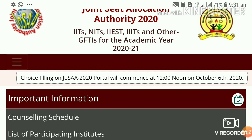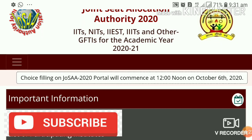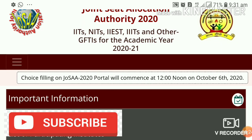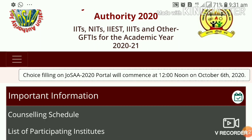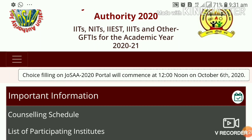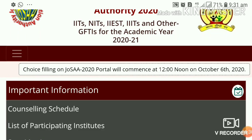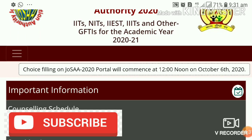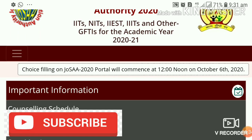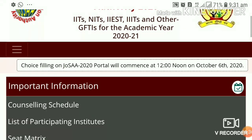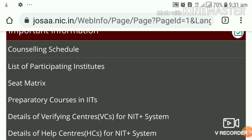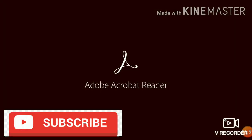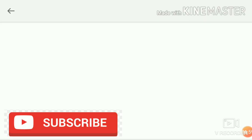October 5th, JEE Advanced Exam Day Result was declared. The choice filling opens October 6th at 12 noon. Enable the information on the official website. If you click on the counseling schedule, you can click on the full details and open a PDF file.